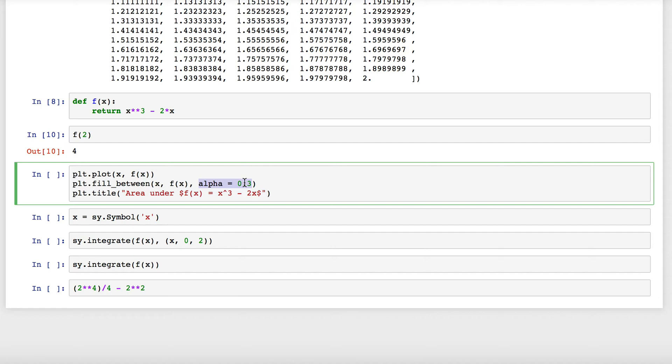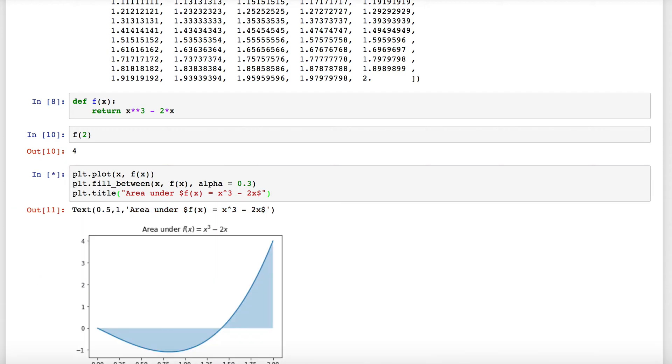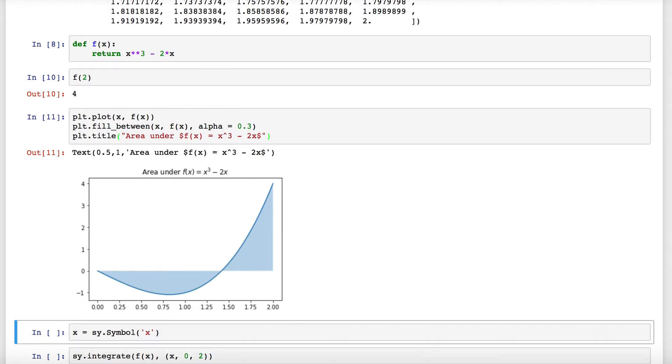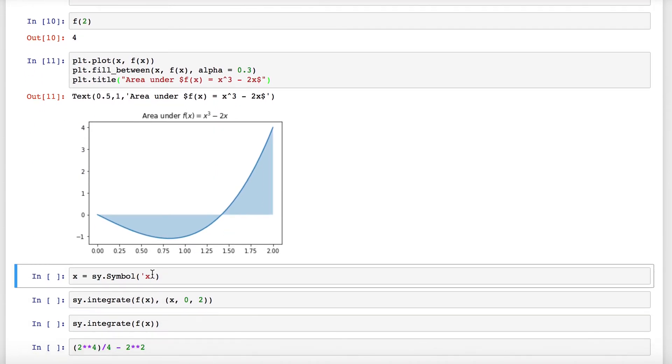This will shade in between x and f(x). This alpha argument here will just decrease the density of the color. Finally, I can add a title that says the area under that curve. So here we have my title 'Area under x³ - 2x,' and I have a plot that goes from 0 to 2 shaded underneath. You see, sure enough, we have a bunch of negative area.